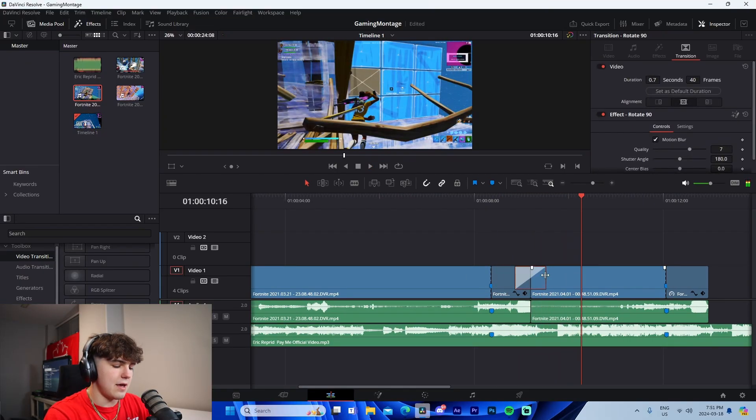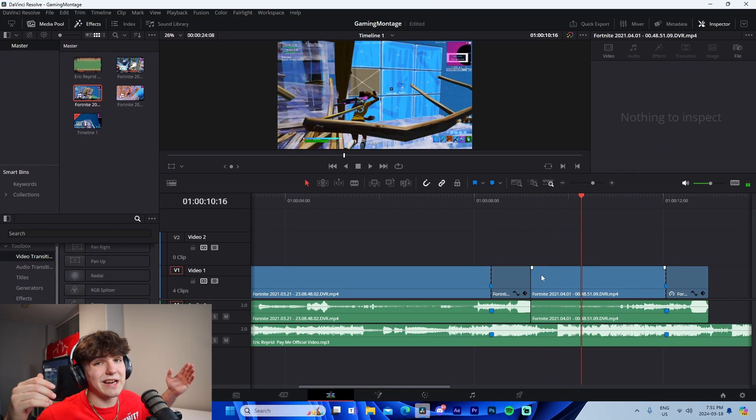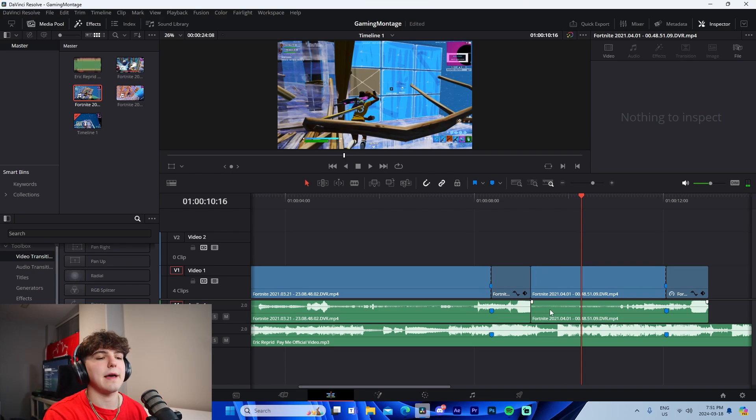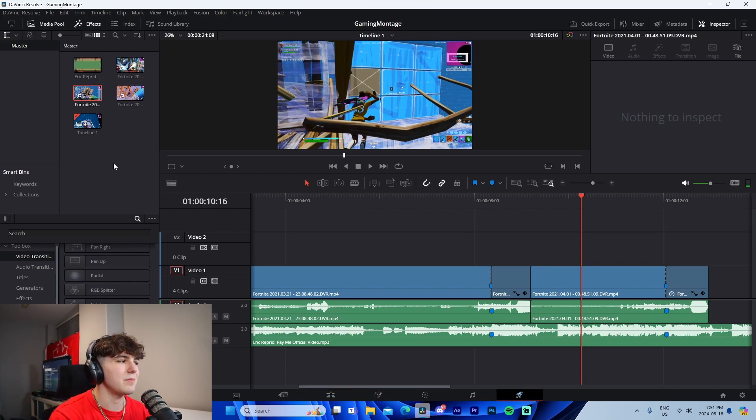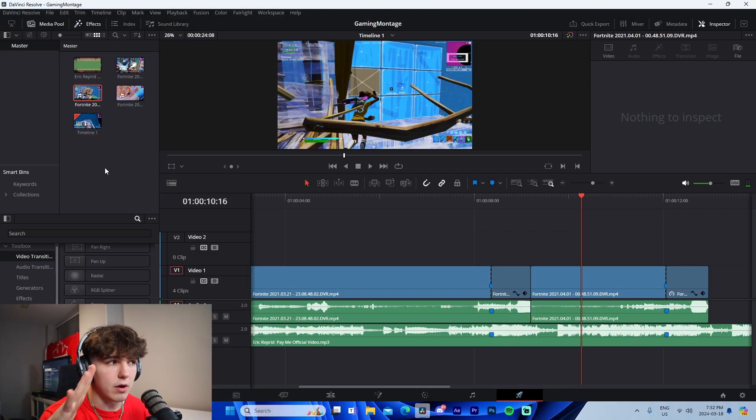If you're finished, you can go to the Deliver tab right here - this little rocket ship - and this will allow you to export all of the videos to your PC so you can upload it to YouTube.